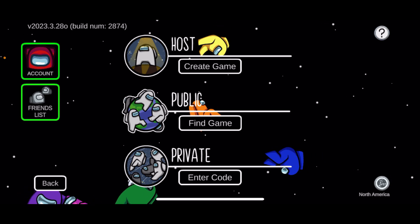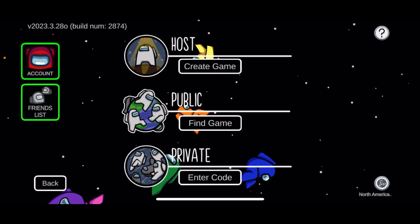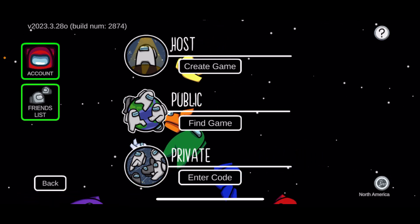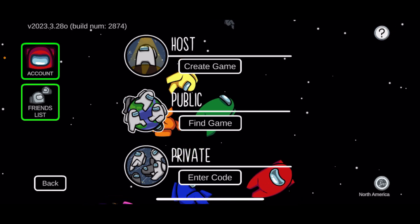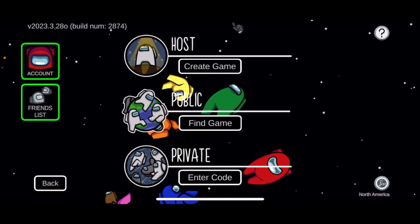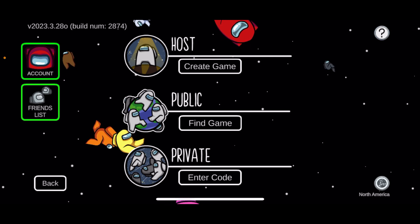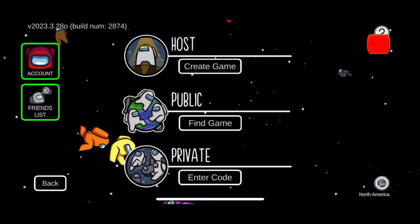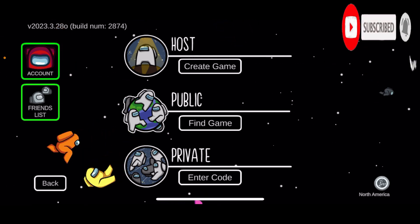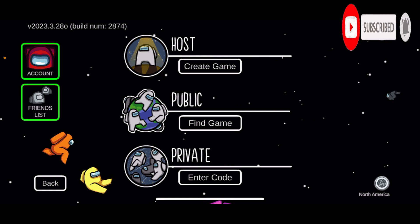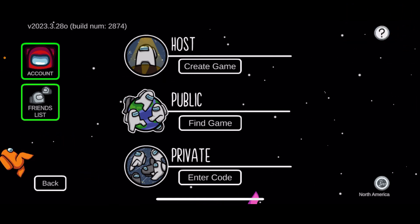Hi everyone, welcome back to another episode of Gaming Basics. In today's video, I'm going to show you how to remove quick chat in Among Us. Watch the video till the end and don't forget to subscribe to our channel by hitting that subscribe button and pressing the notification bell so that you'll never miss another upcoming upload from us.